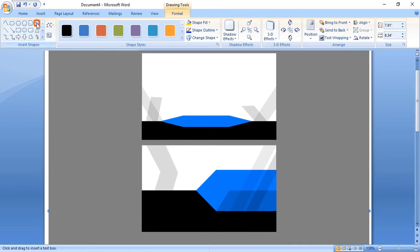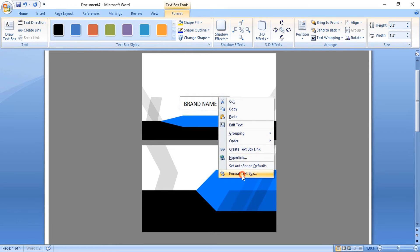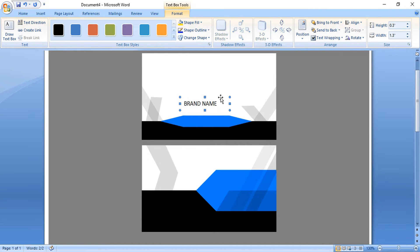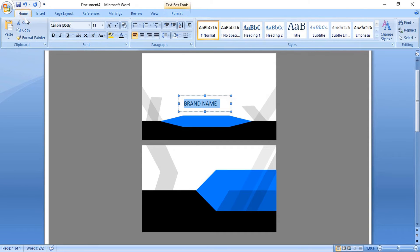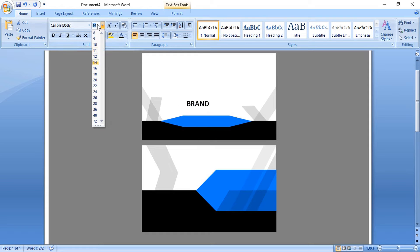Now using the text tool, write the company name and the slogan here. Right-click and format the box — remove the outline and fill color of the box. Select the text and change the font. Select it and make it italic, then increase the size.